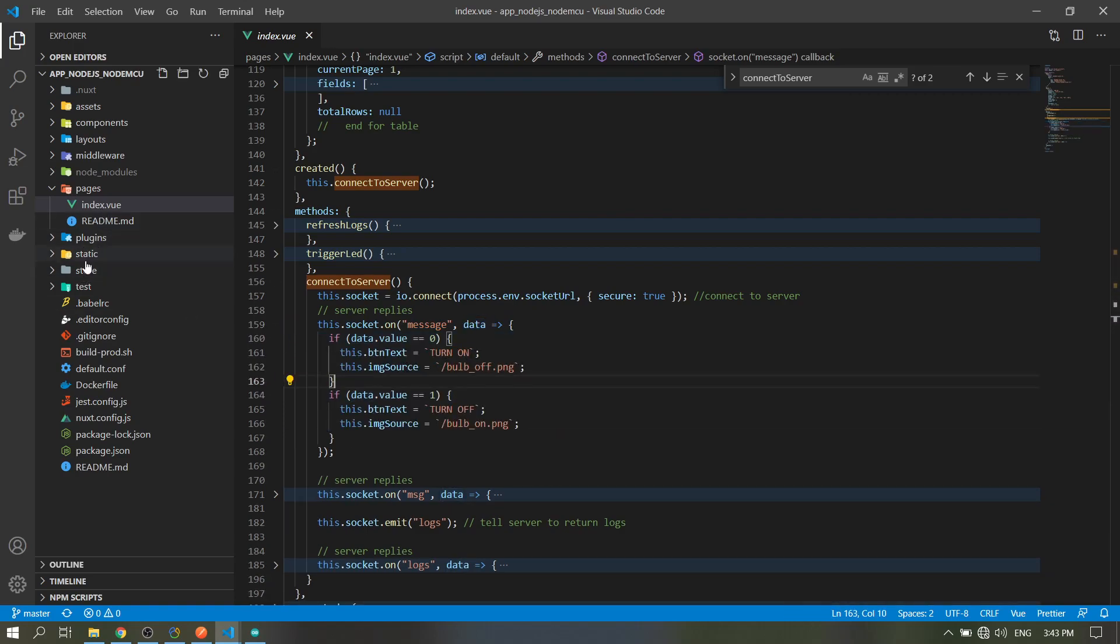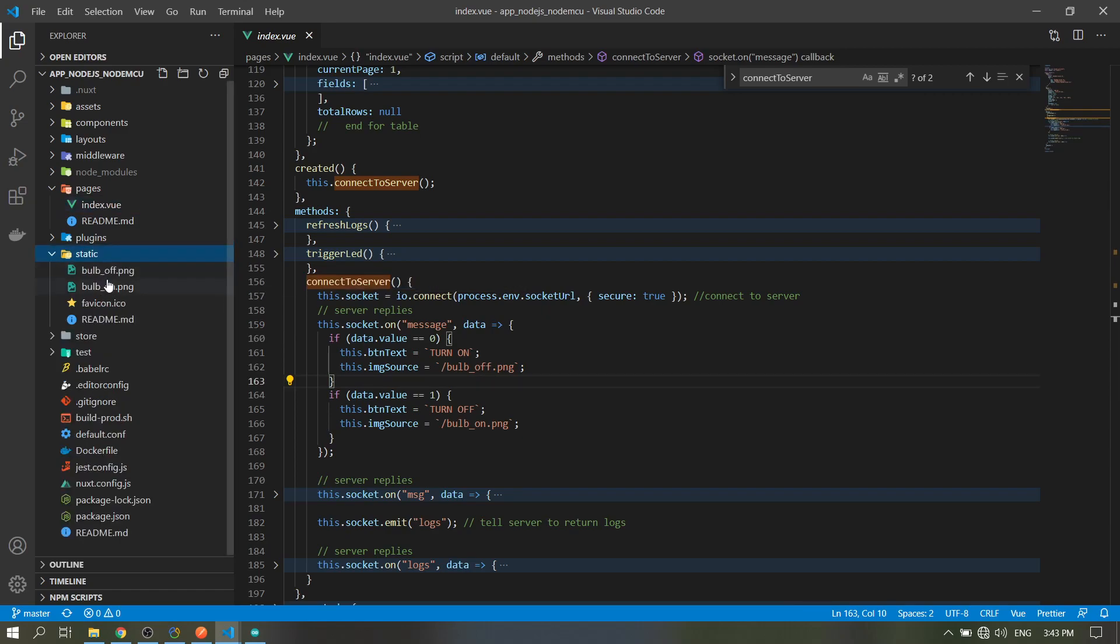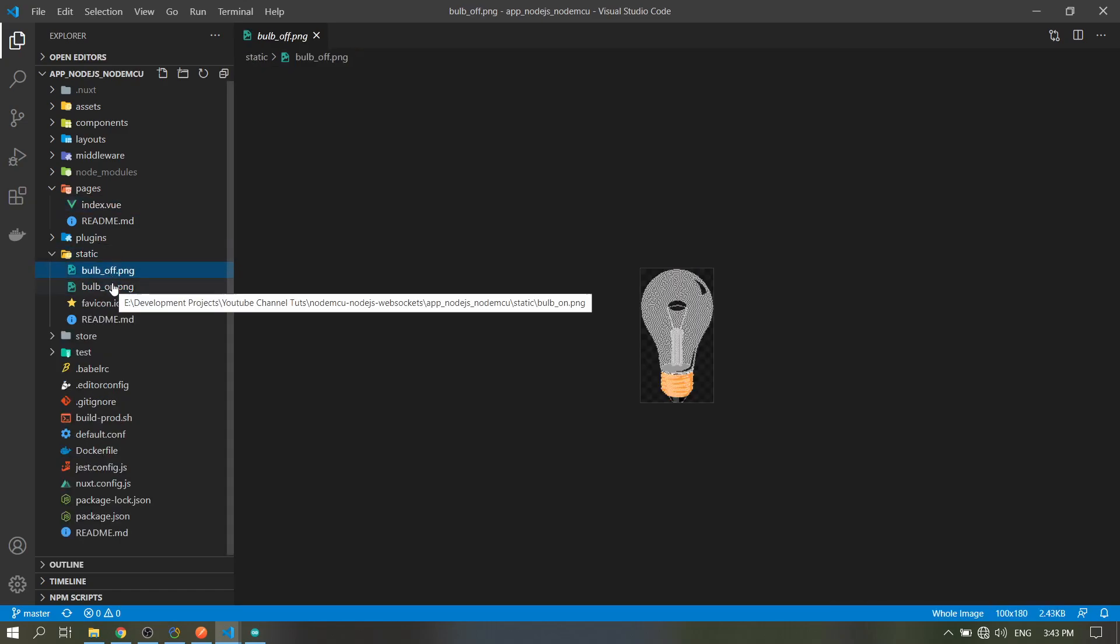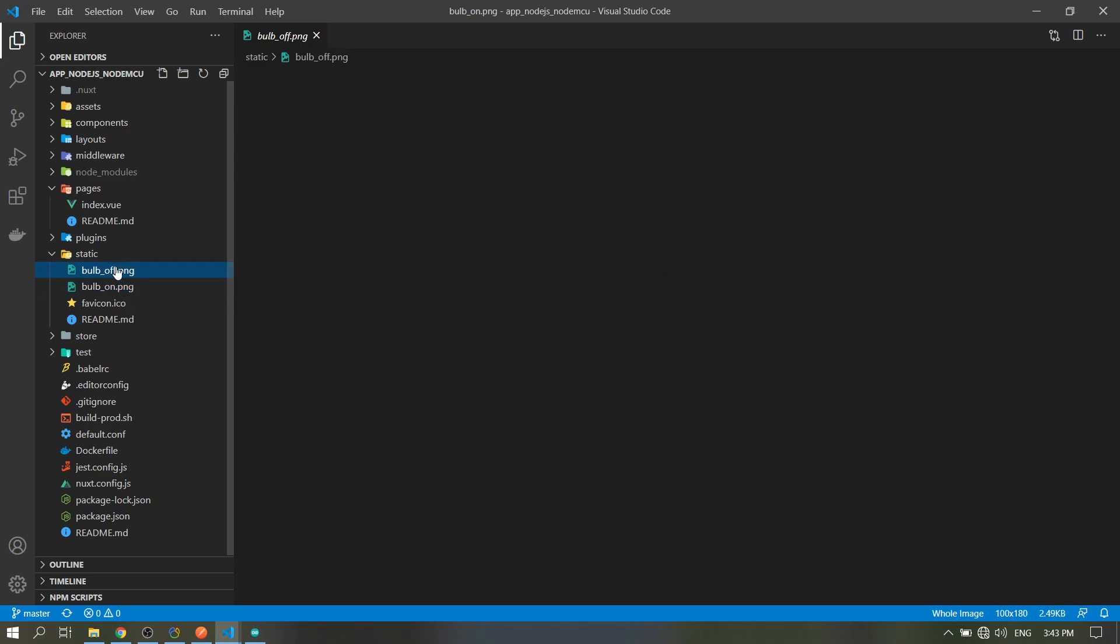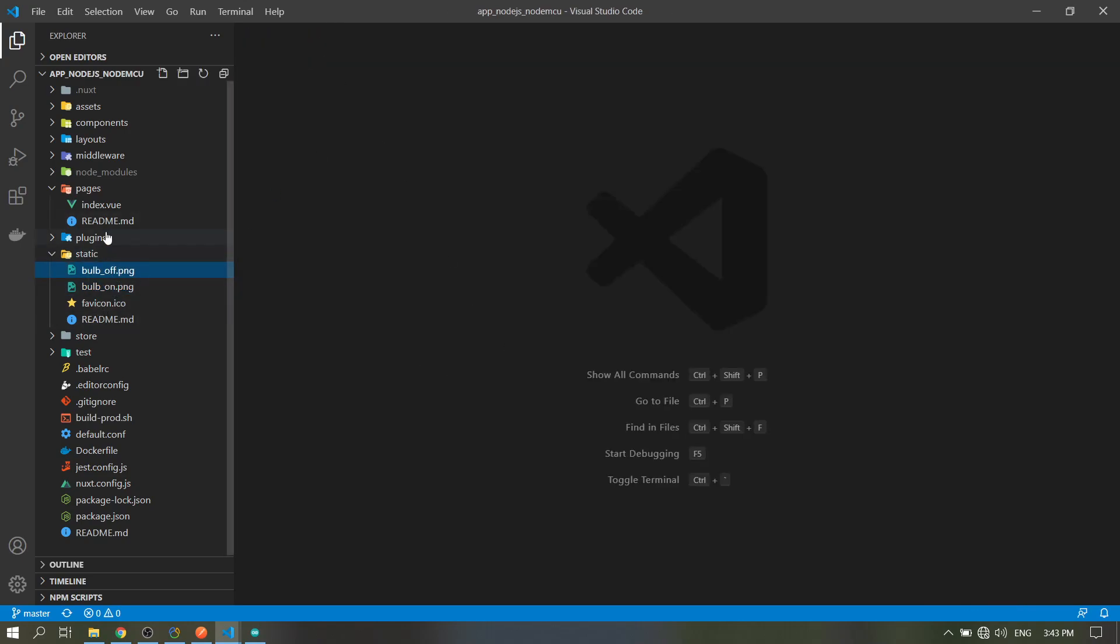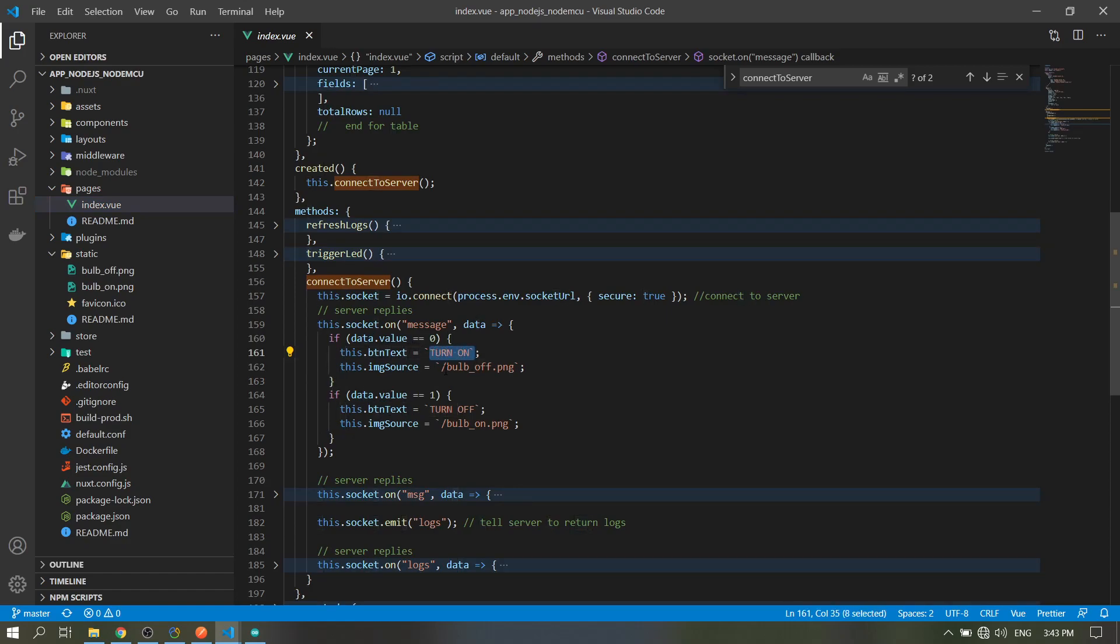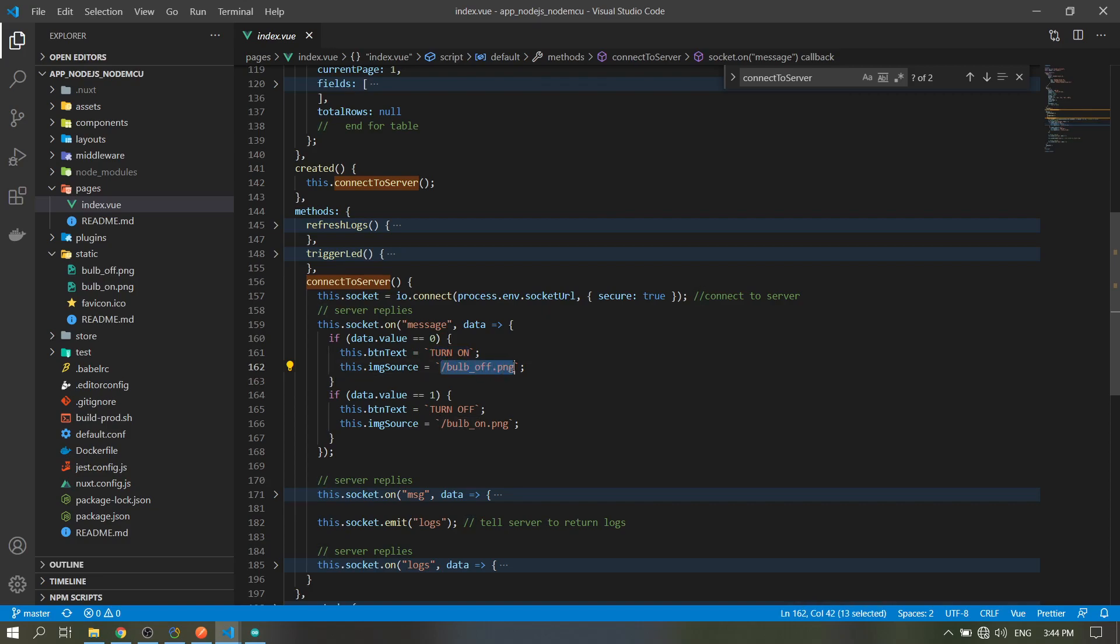If zero, it will turn on the bulb which is here in our static. So the image file - it will turn on, and the button is where you click the trigger. The message or the text there will display 'turn on' and it will show the off bulb image here.